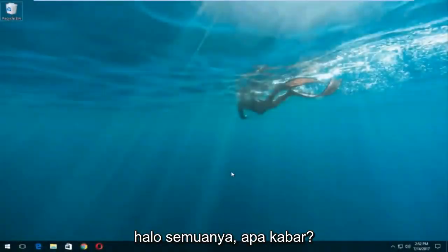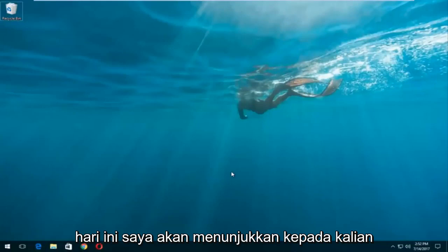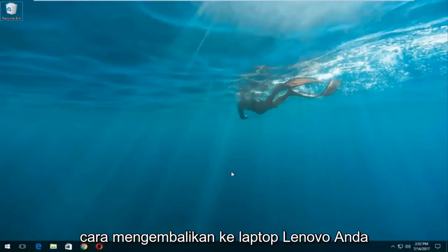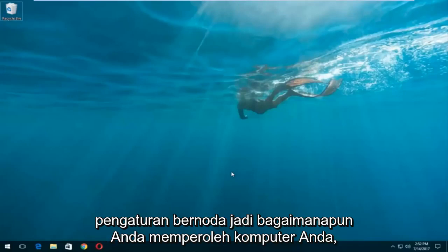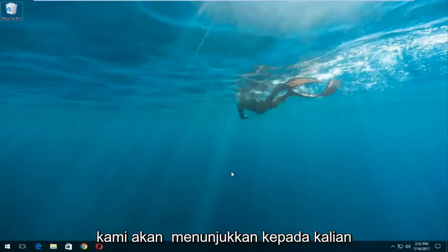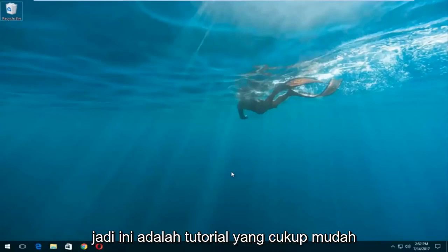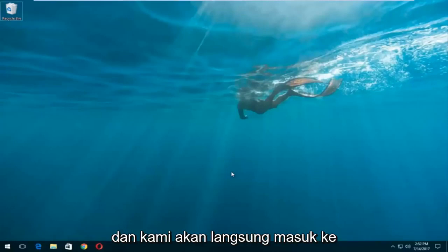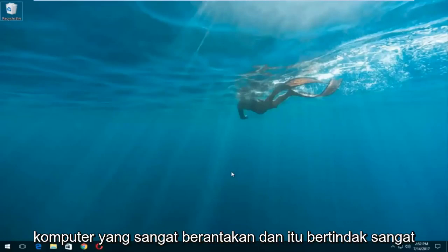Hello everyone, how are you doing? This is MD Tech here with another quick tutorial. Today I'm going to show you guys how to restore your Lenovo laptop back to its factory or clean state settings. However you acquired your computer, we're going to be showing you guys how to restore your computer back to that. This is a pretty straightforward tutorial and we're going to jump right into it.